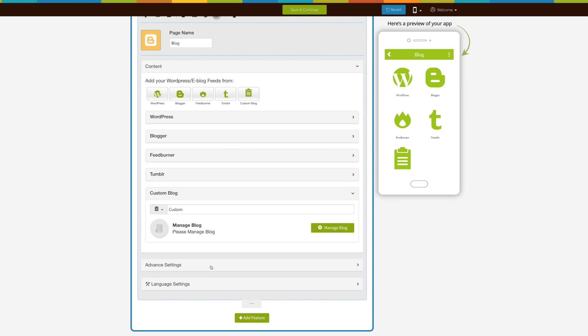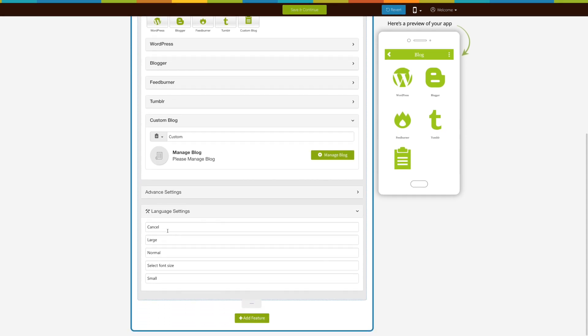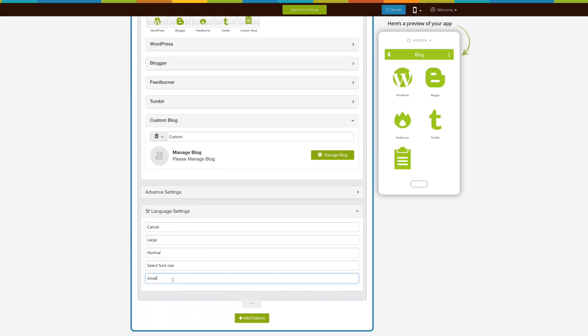Now let's move to language settings. Here you will see all the alert messages appearing in your blog page. If you want, you can change them or leave them as they are.